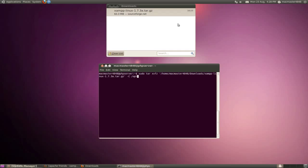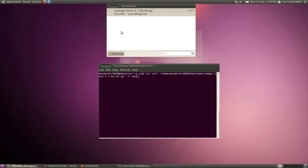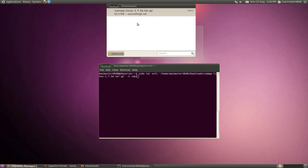First of all, you need to download it. There's a download link in the description. Or you can just type in Mozilla Firefox in Linux or any operating system actually. You just need to type in XAMPP Linux. It should be a tar.gz and it should be over 60 megabytes.